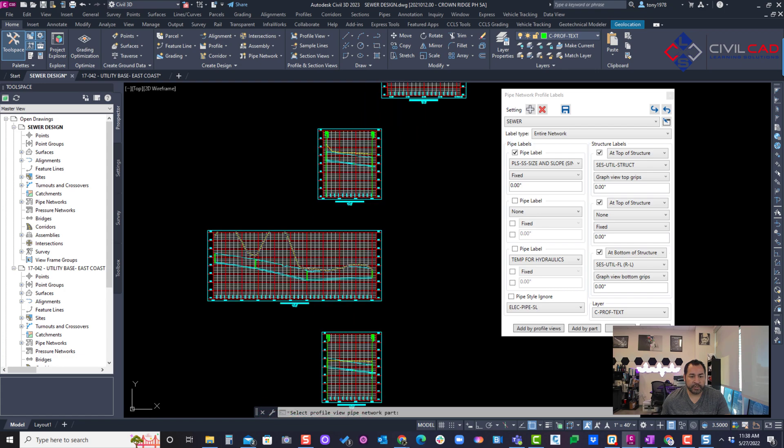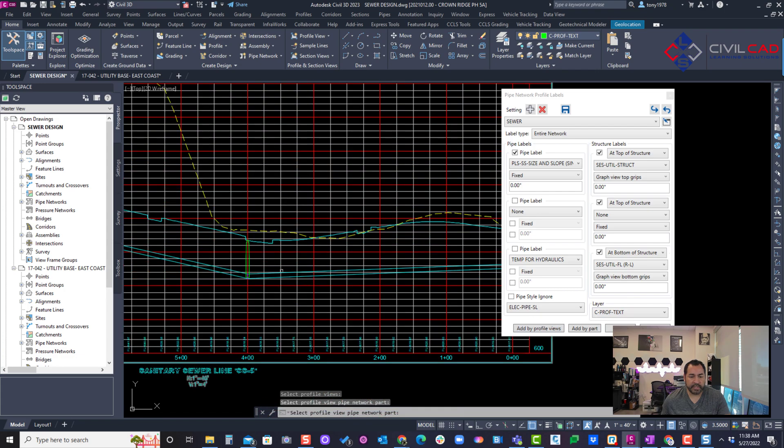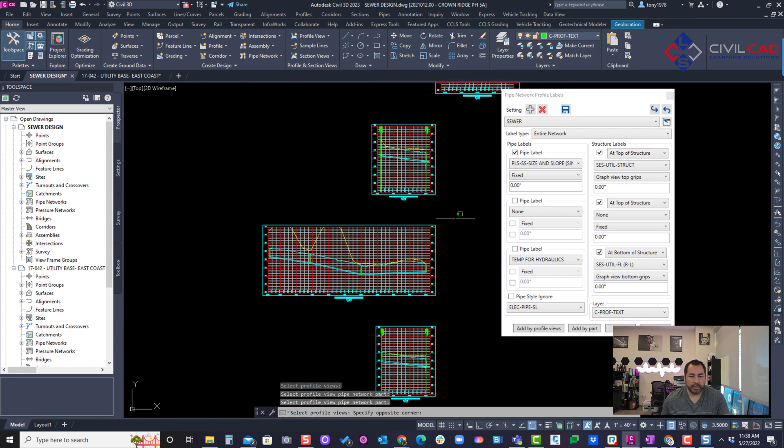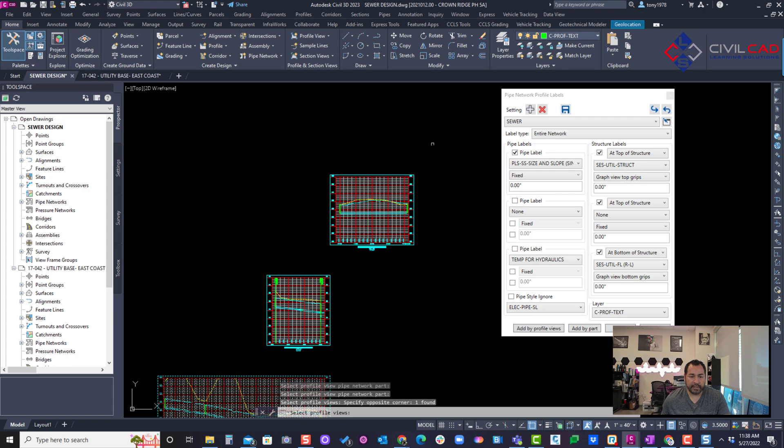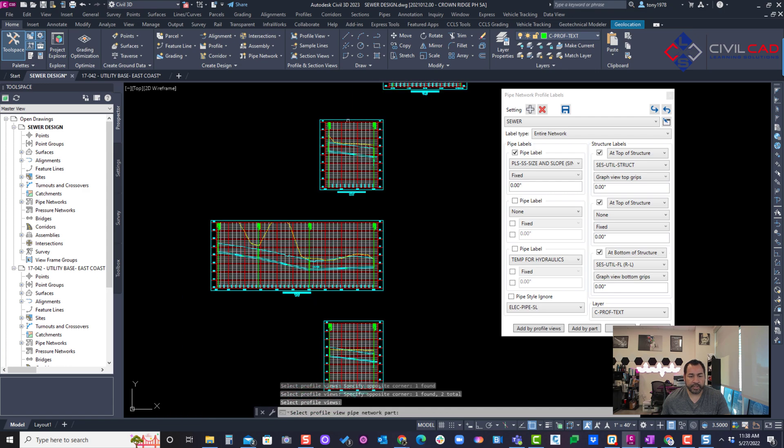And then the ones that are not labeled is because it's probably in a different network, like this right here. These two are in a different network, so then I'll come in here, select that one, pipe or structure. And I think it's this one, and there we go.